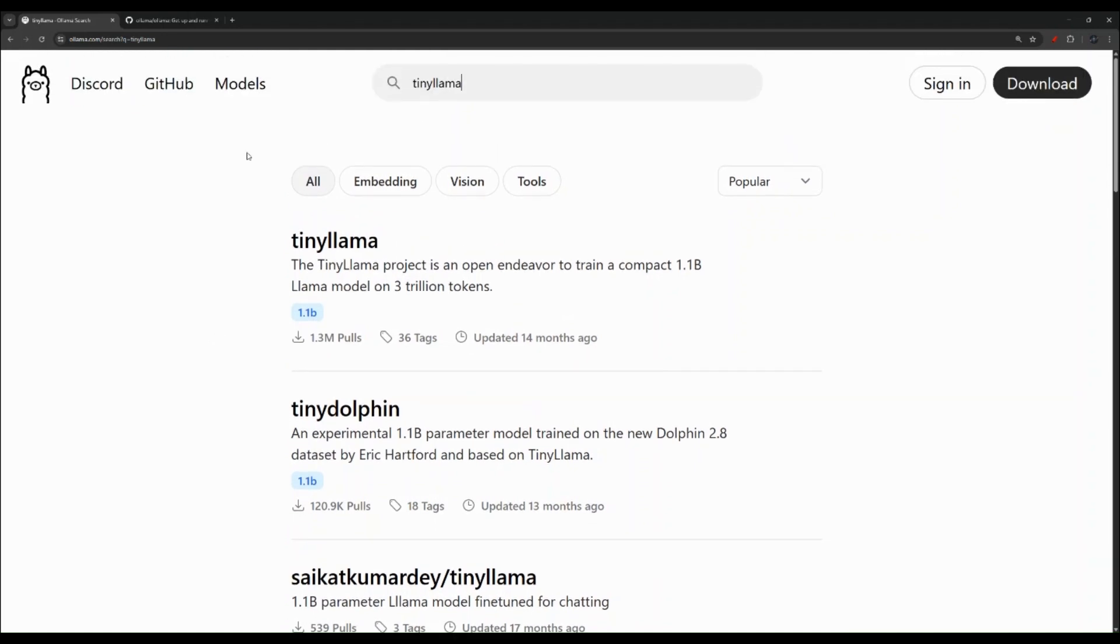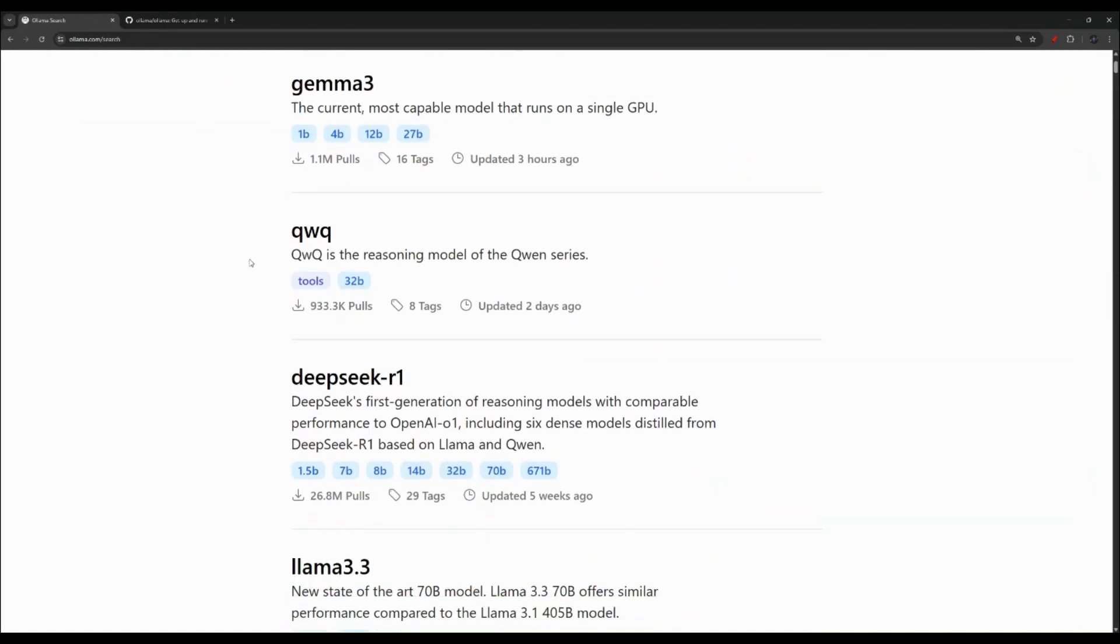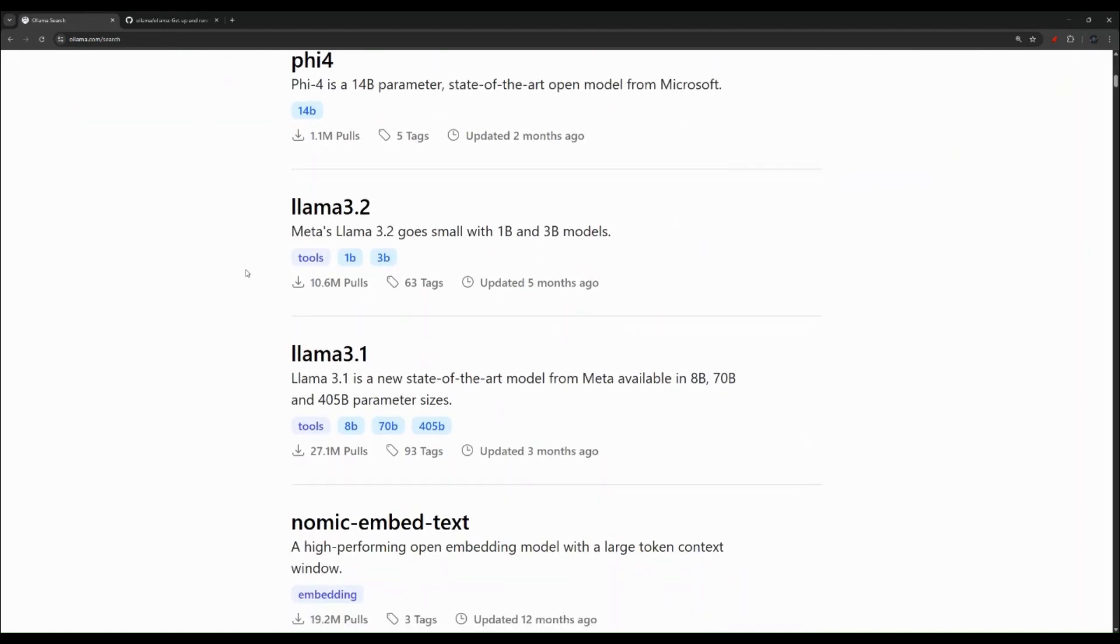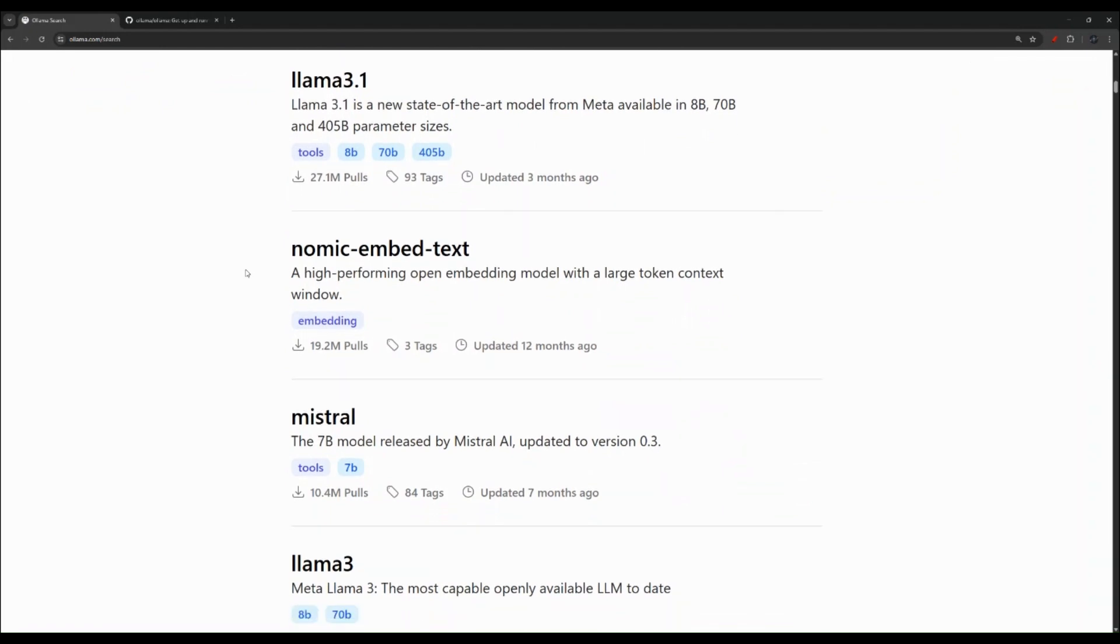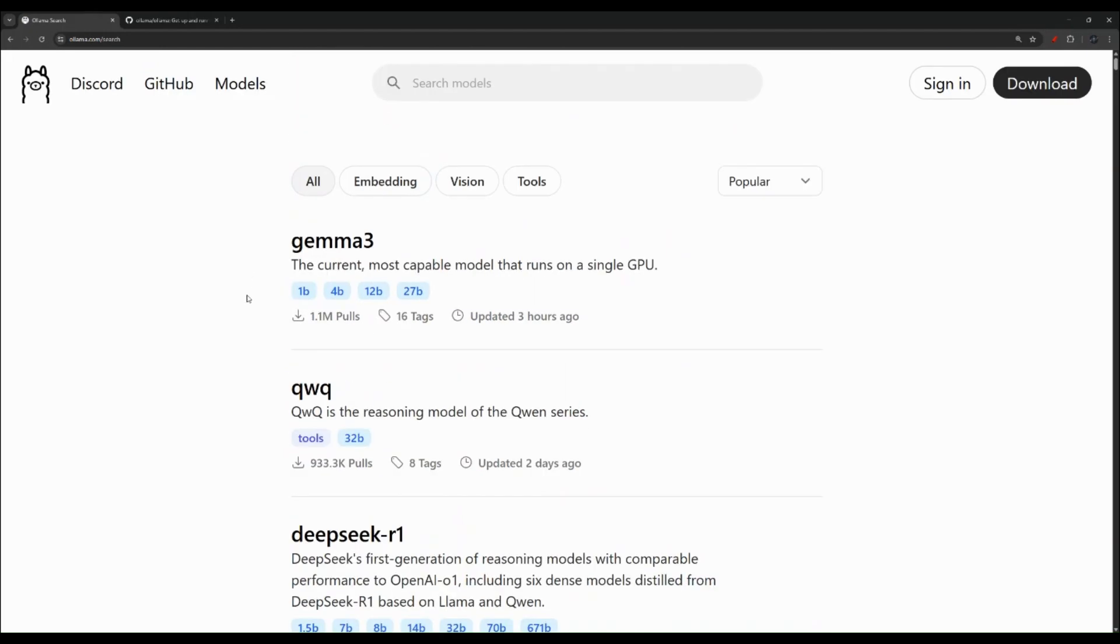So you can come here under this model section and see there are tons of them. So try different ones, see which one works best for you. If you have better resources like a better PC or a Raspberry Pi 5, you can probably try a better model in general.